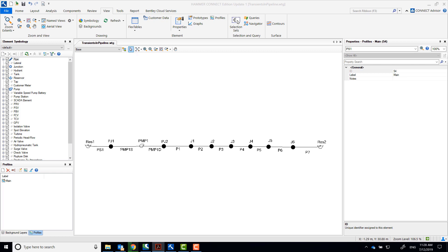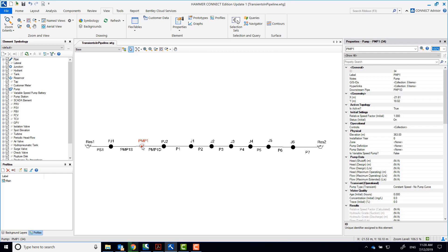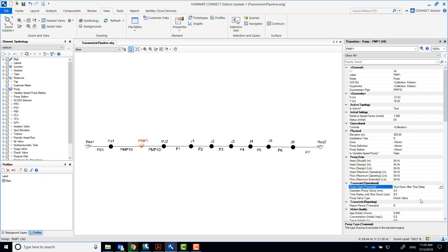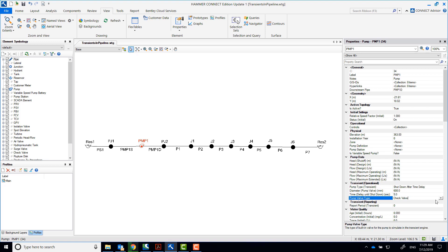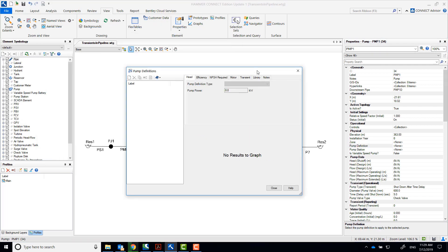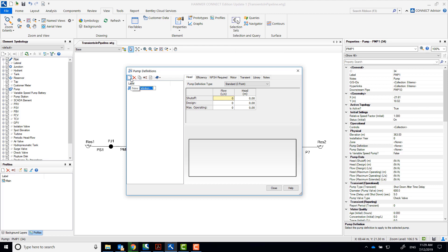Double click on the pump to simulate the power failure. On the pump type transient field, select 'shutdown after time delay' and set the time delay to 5 seconds. Also input the pump valve diameter to be 600 millimeters and pump valve type as check valve. Here you'll input the pump's curve, efficiency, and transient data.